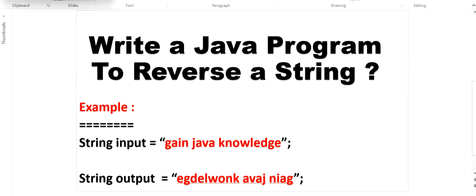Hello, welcome to this channel Gain Java Knowledge. Today in this video we are going to learn how to reverse a string in Java. For example, we have a string 'gain java knowledge' — we will see what the output will be after reversing the string, and we will learn how we can reverse a string and which one is the best approach.